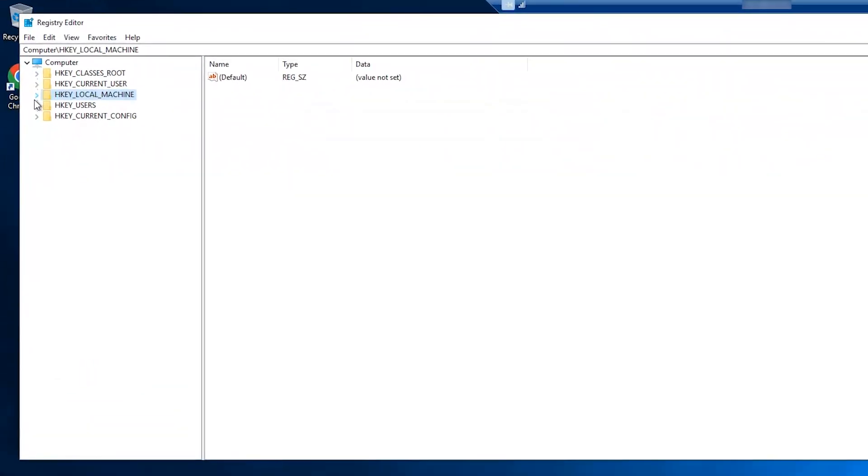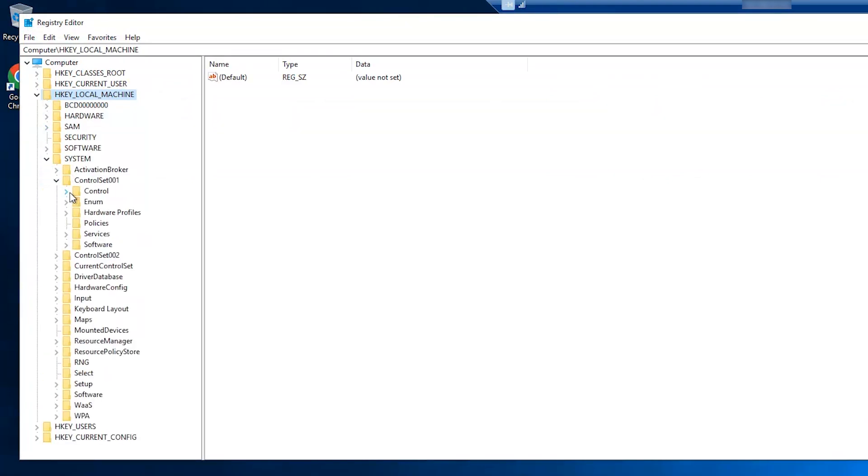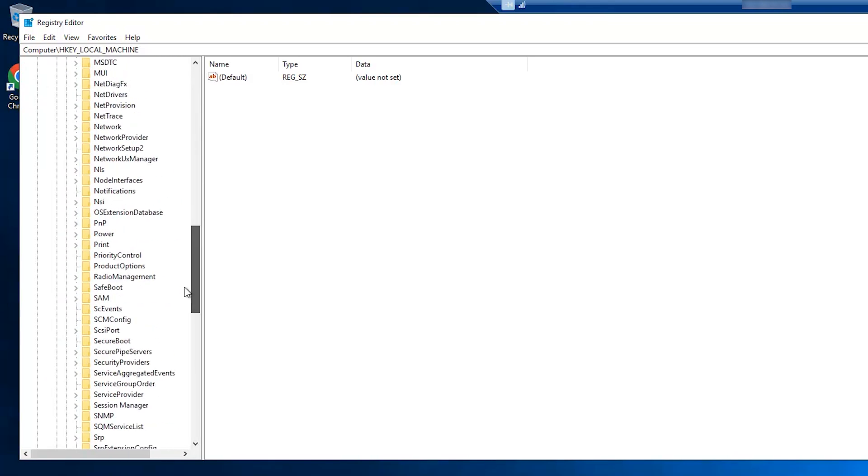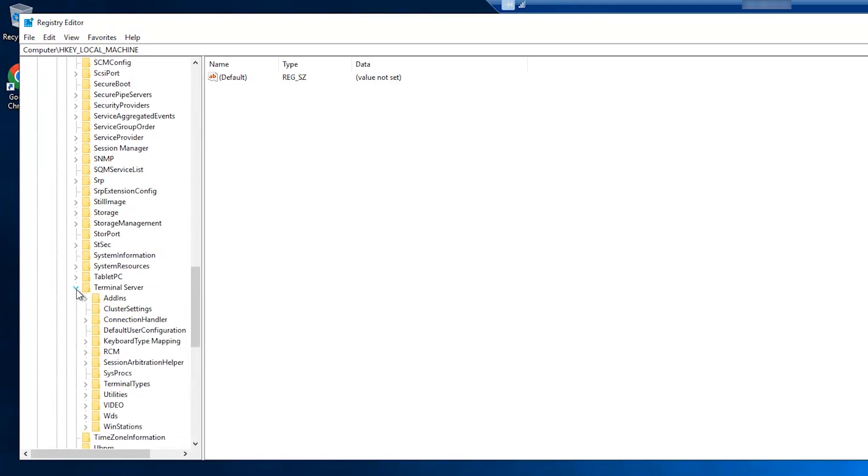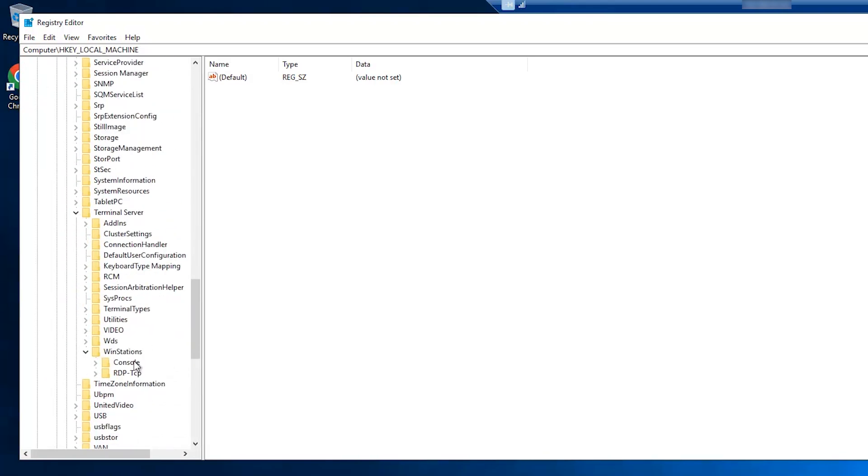In the left side pane, navigate to key local machine, system, control set 001, control, terminal server, wind stations, RDP-TCP.